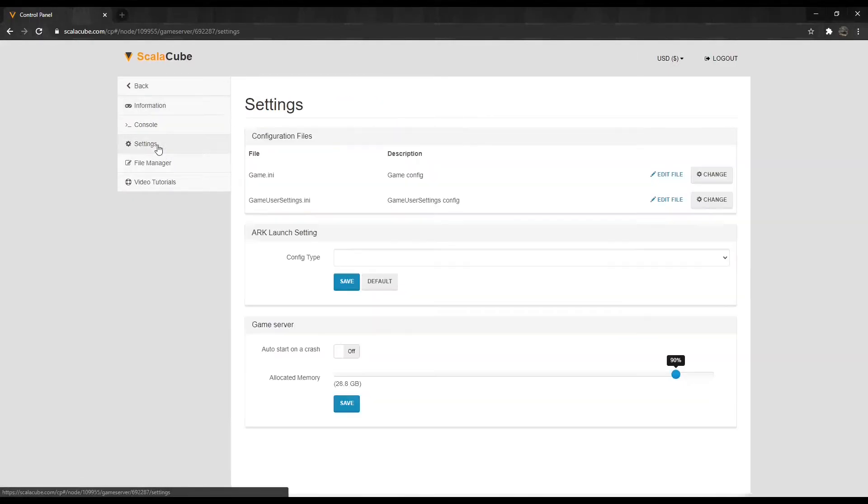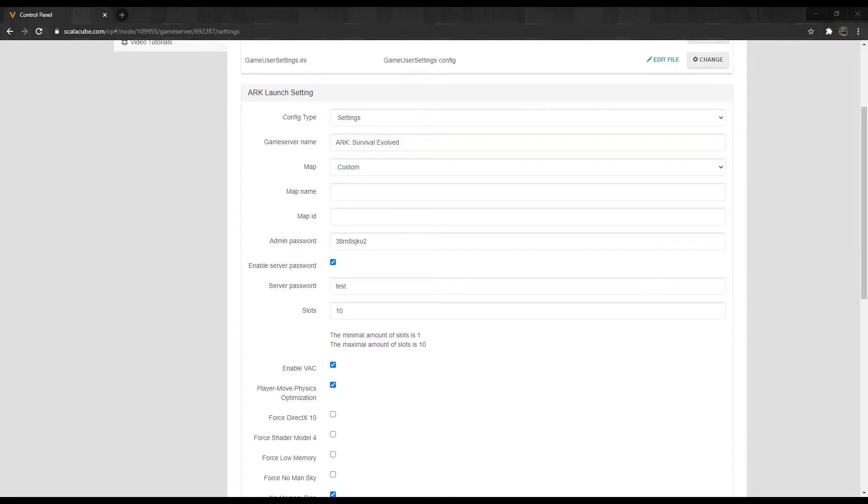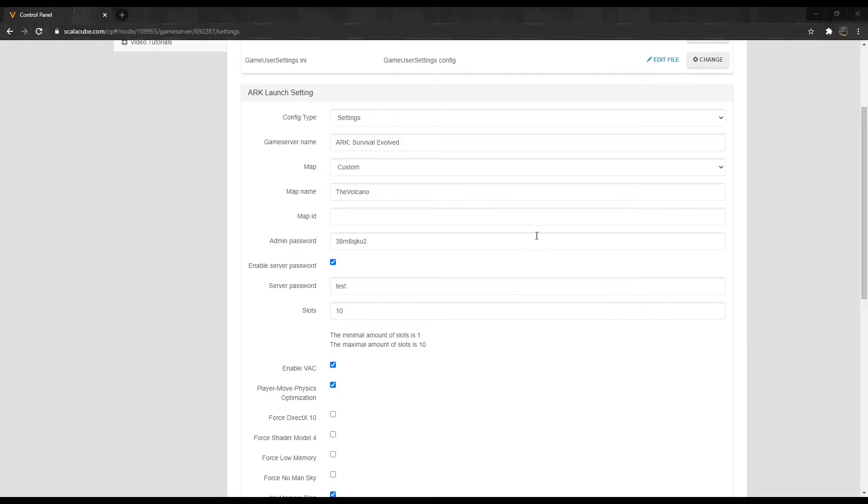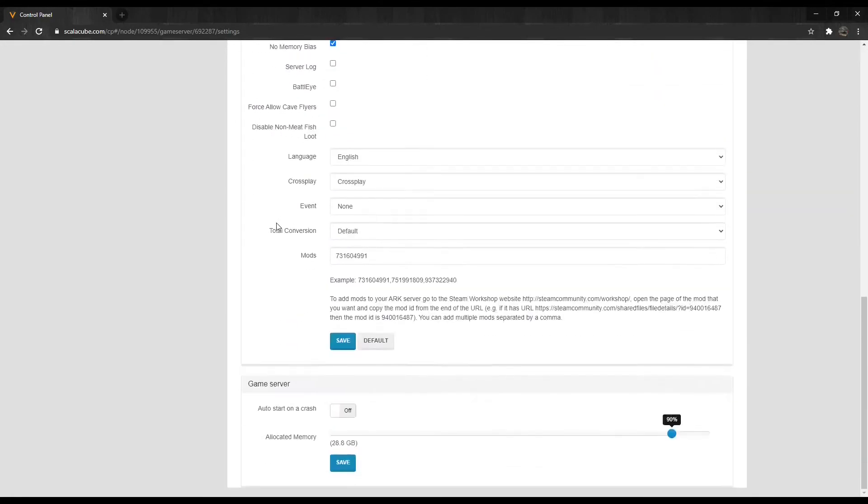Locate the Settings tab and enter it. Click on the Map field and select Custom. Copy the map name and map ID provided in the workshop into the fields. Scroll down and click on Save.